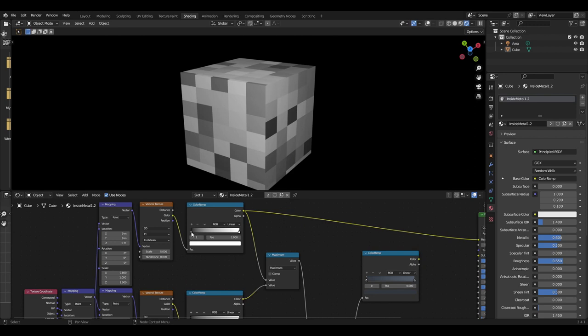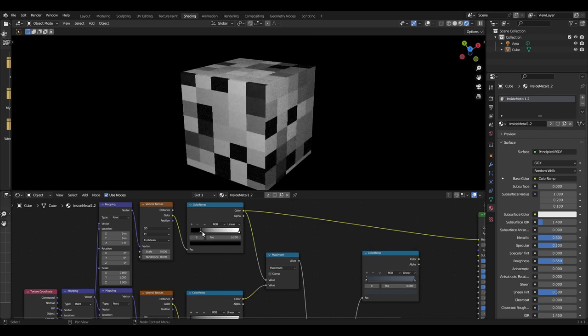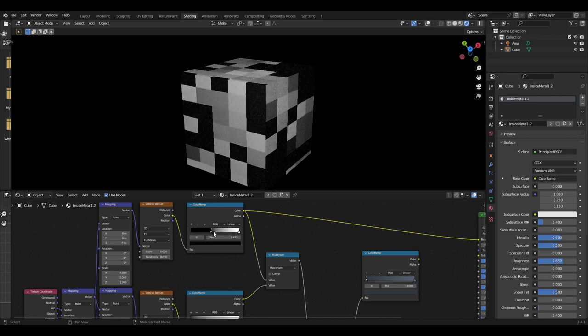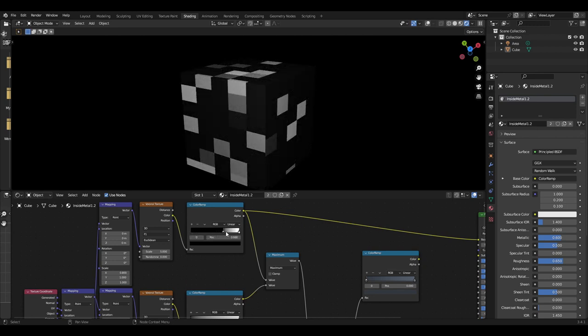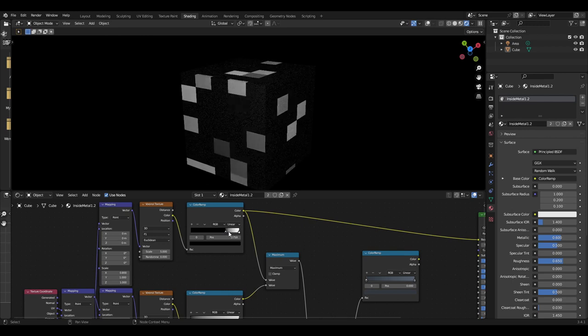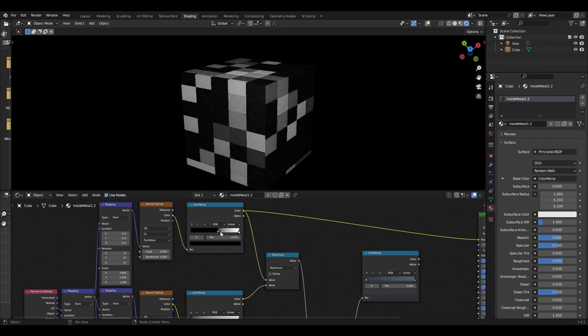The color ramp is there for those of you who want to customize the plated metal further, but I do not use them in this tutorial.